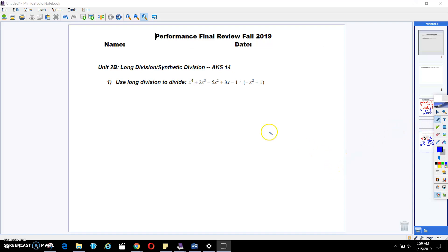Hi guys, welcome to my YouTube channel. Today we're going to do long division.